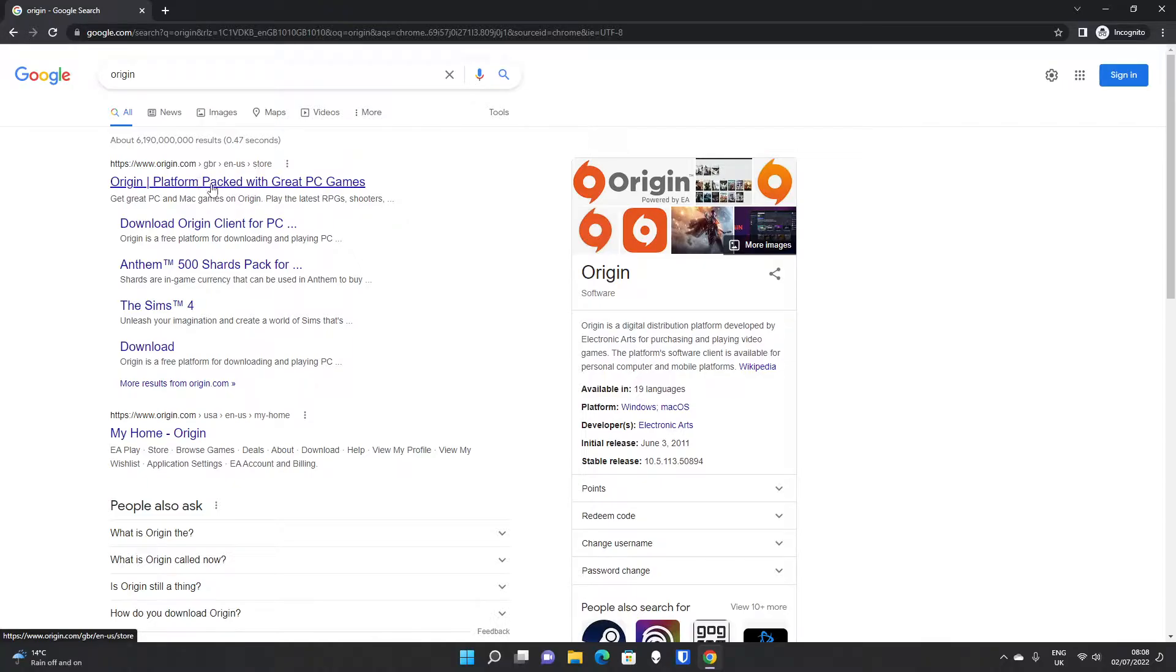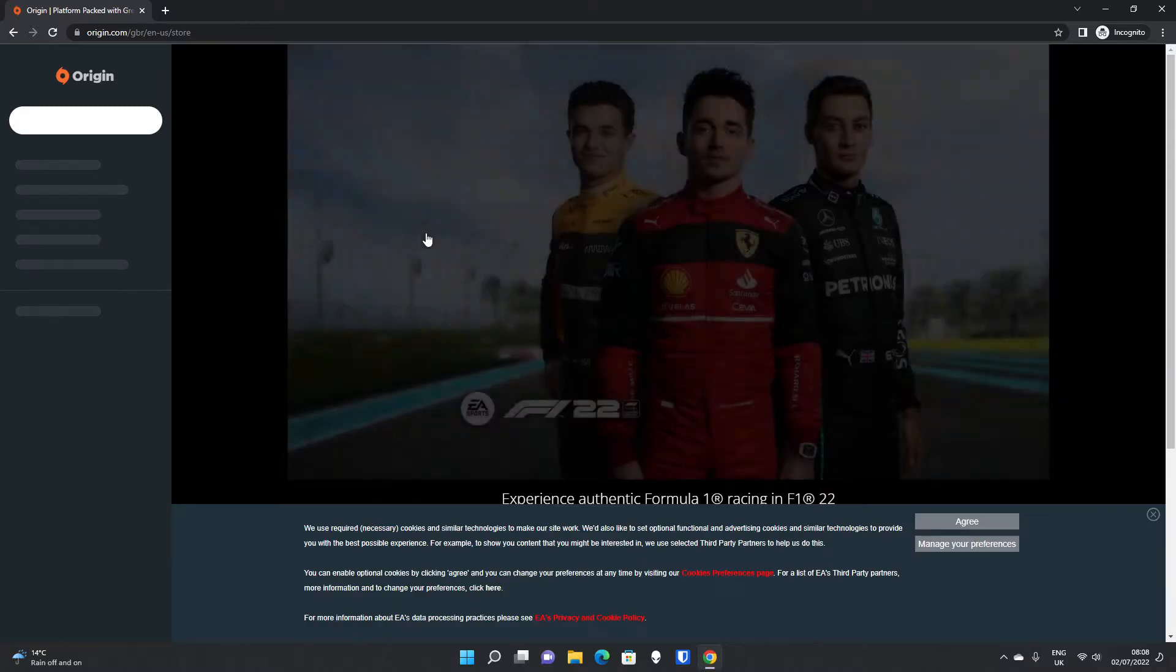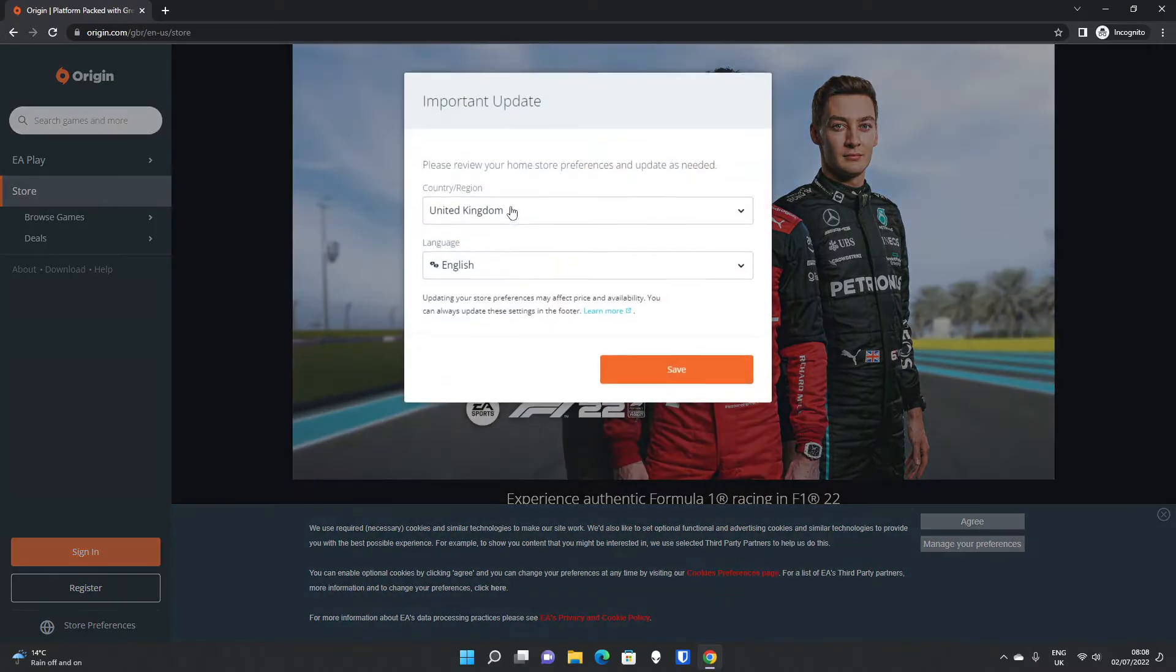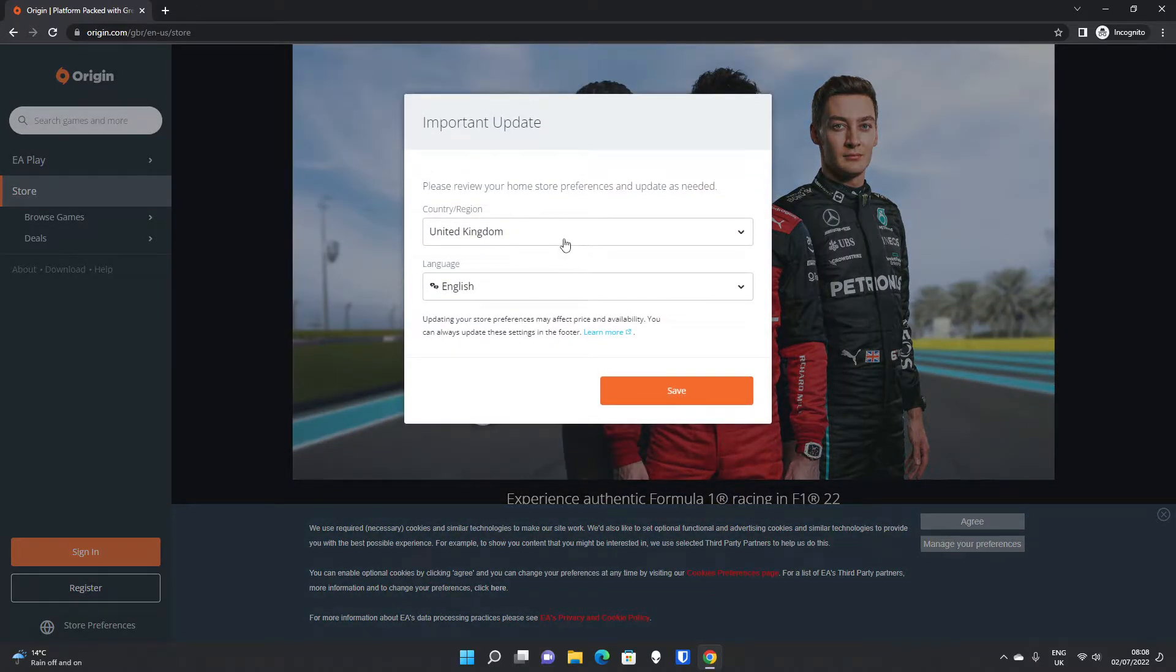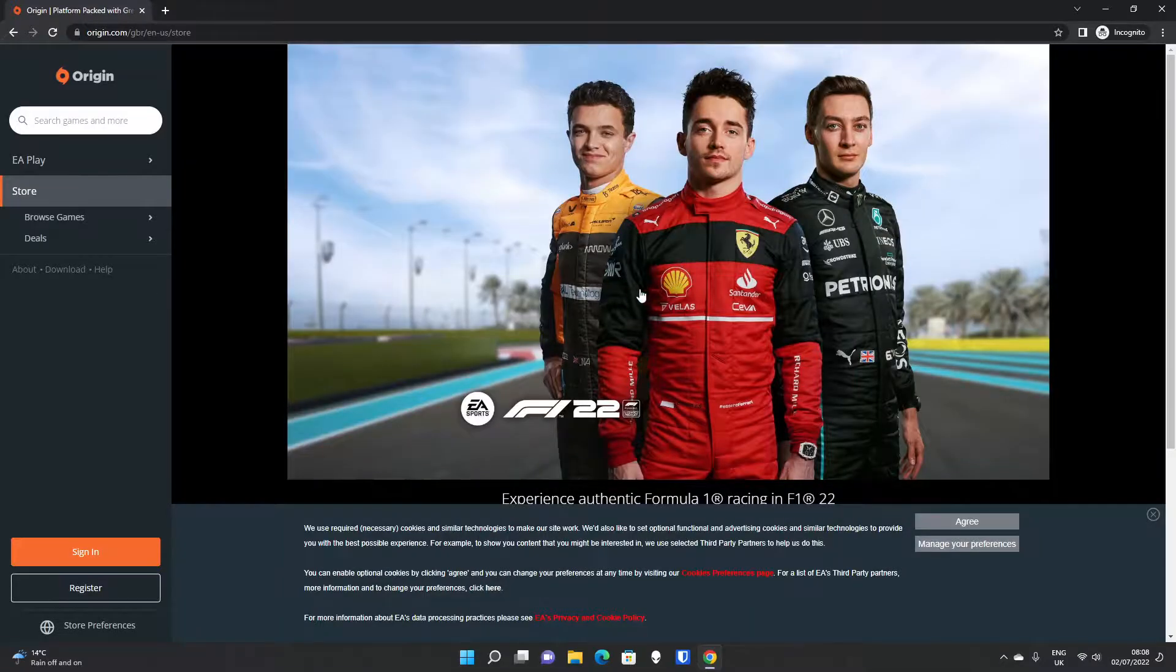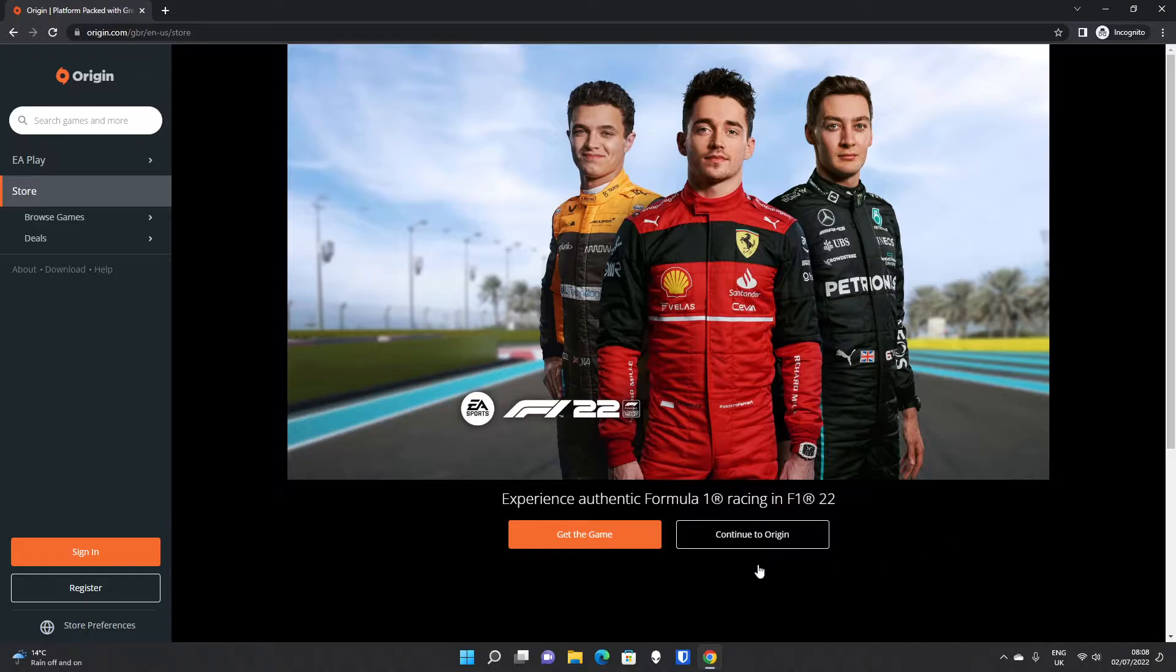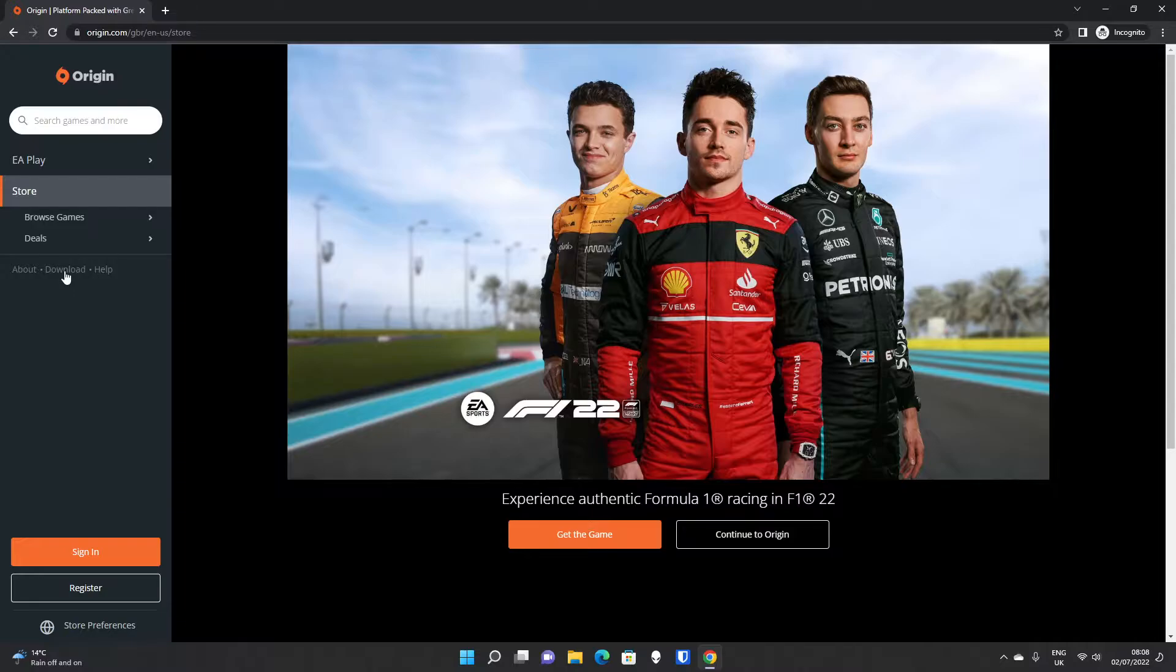It should direct you to a regionalized store, interestingly in this case Great Britain, but if you click on that, it will take you through to the Origin website. We are United Kingdom English, so we'll click Save. It will try to auto-detect, which is important to see the right deals and the right website for your region.